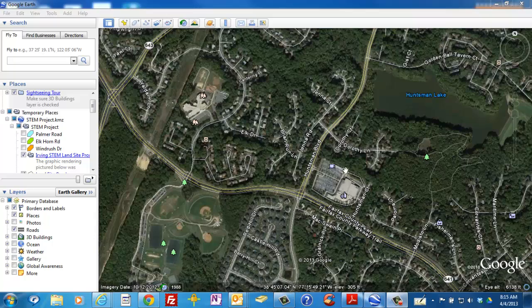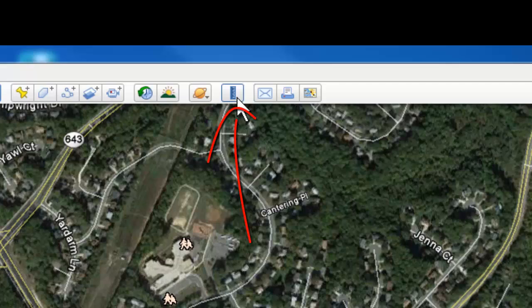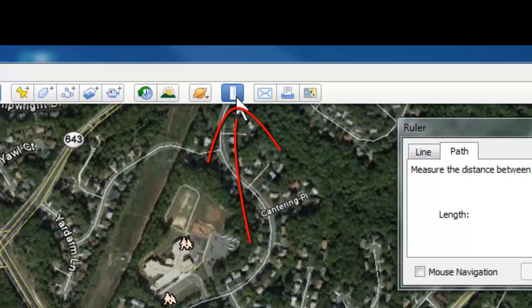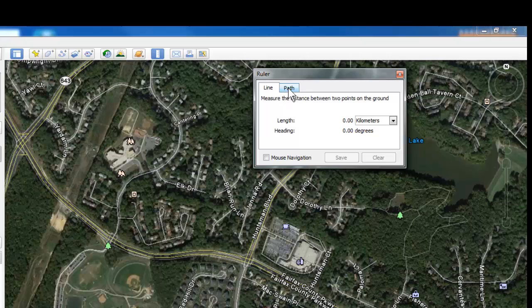Measuring distances is easy in Google Earth. You'll be using the ruler tool. Up in your menu, click on the ruler icon and you'll see that there are two tabs in the little pop-up window.